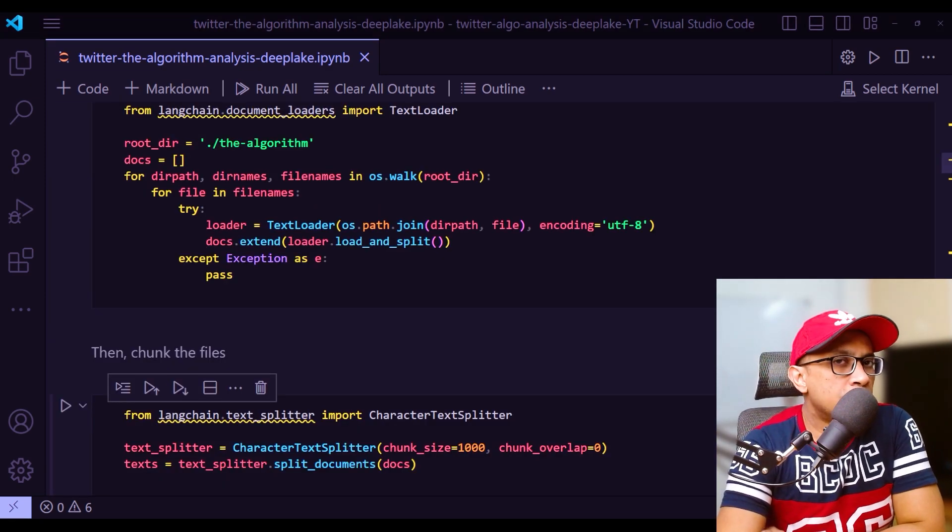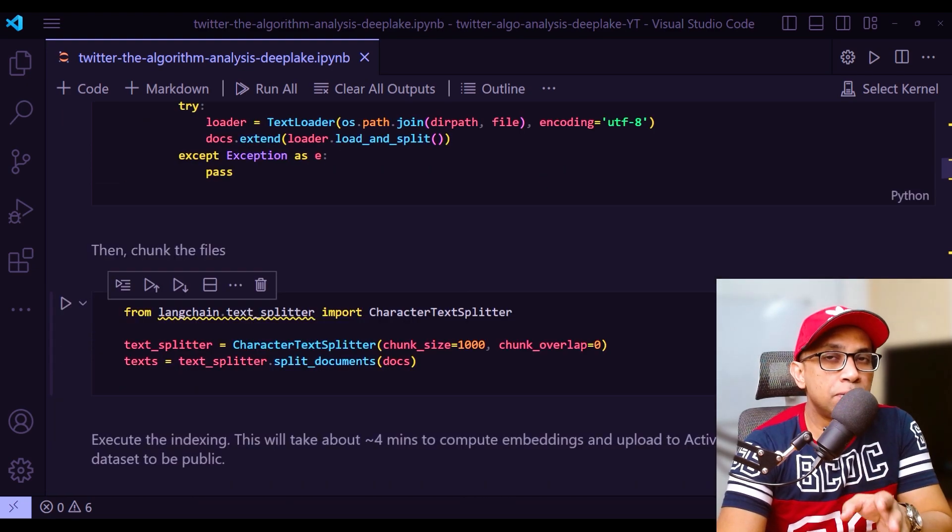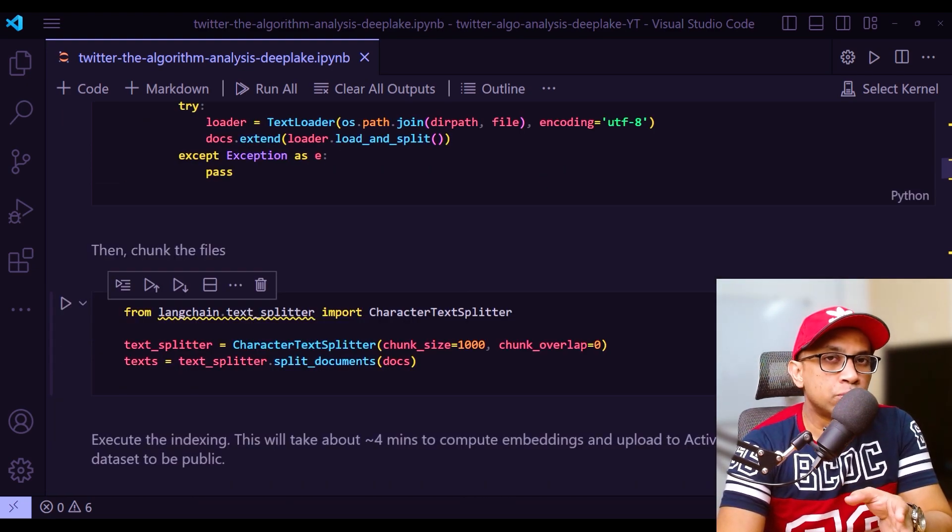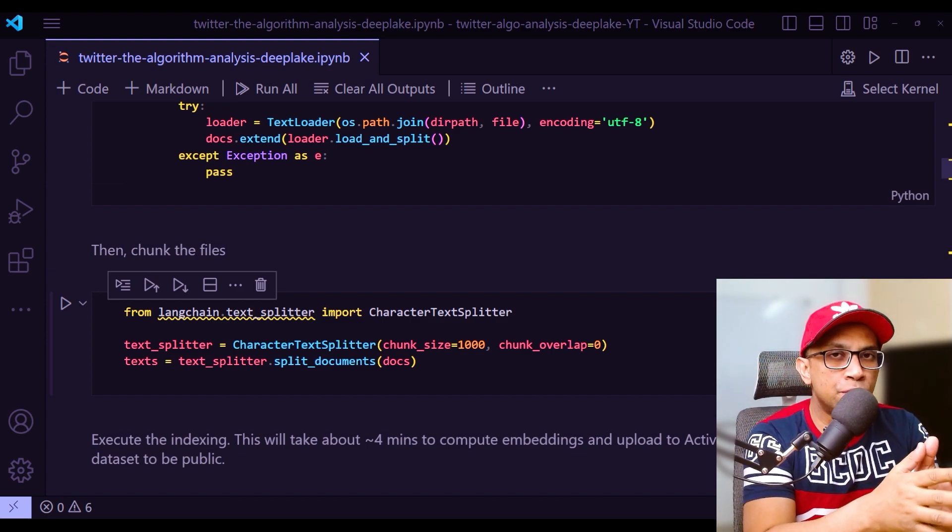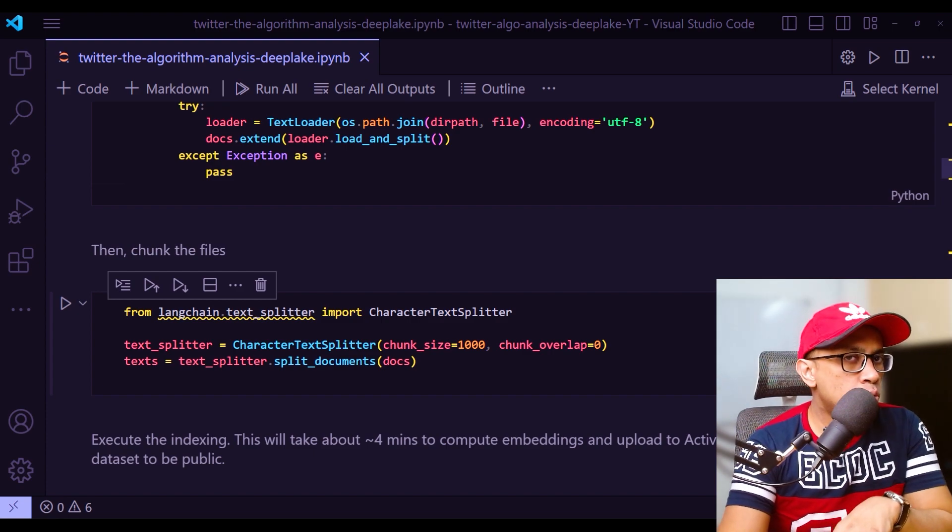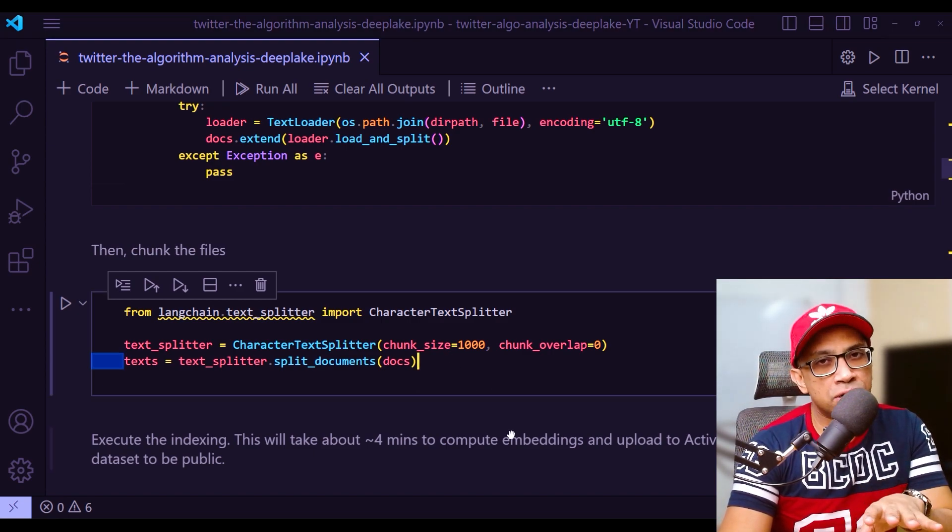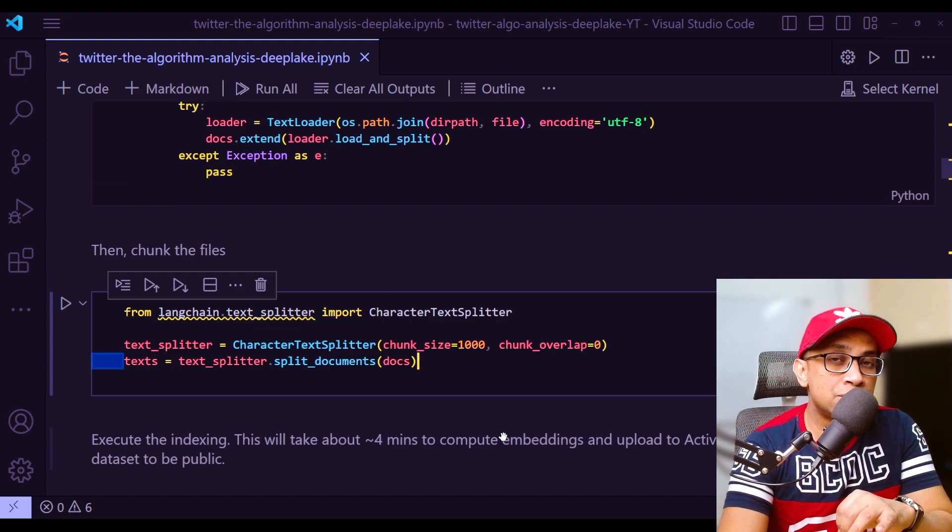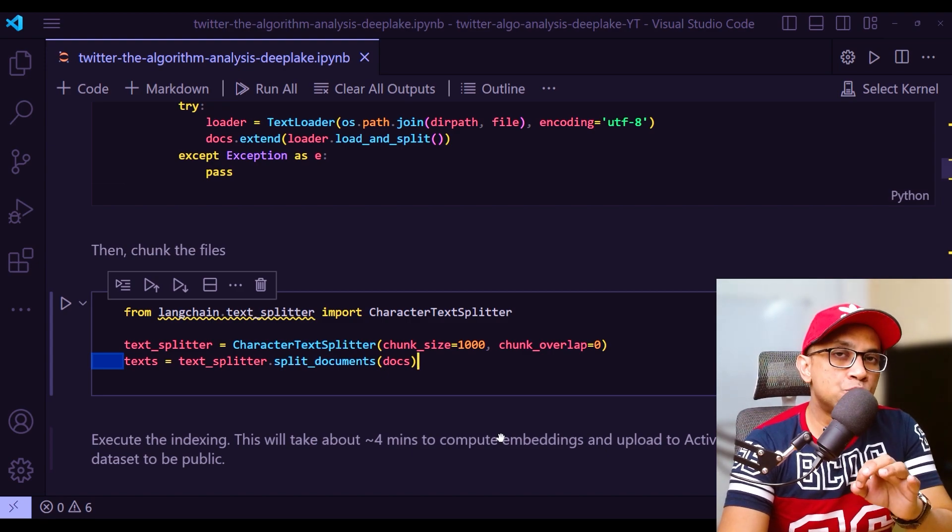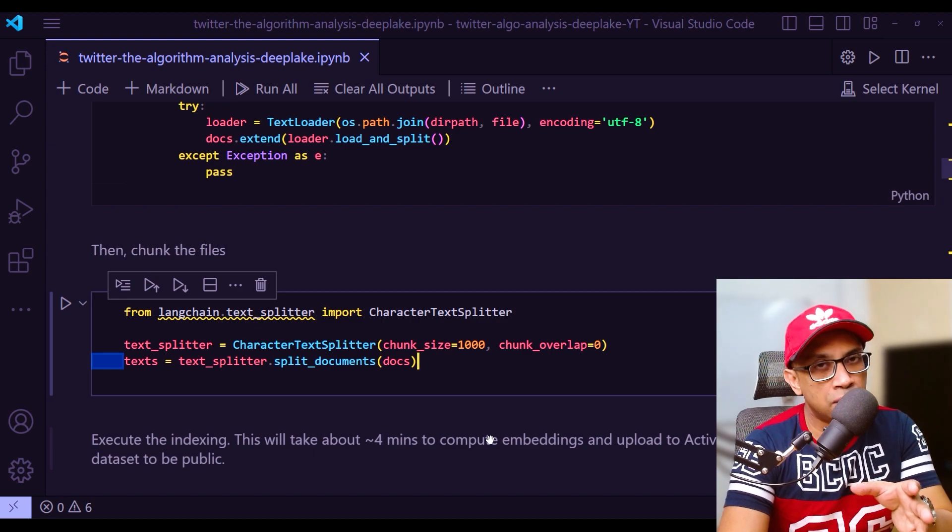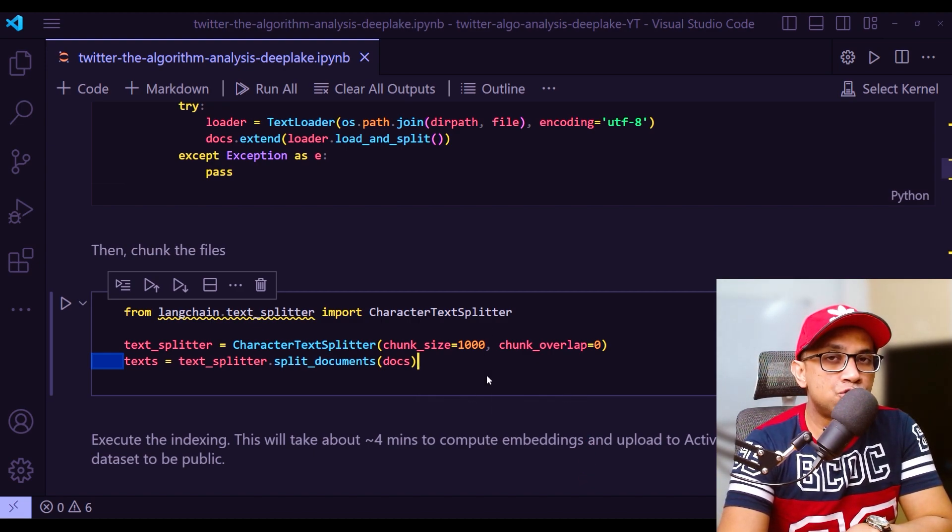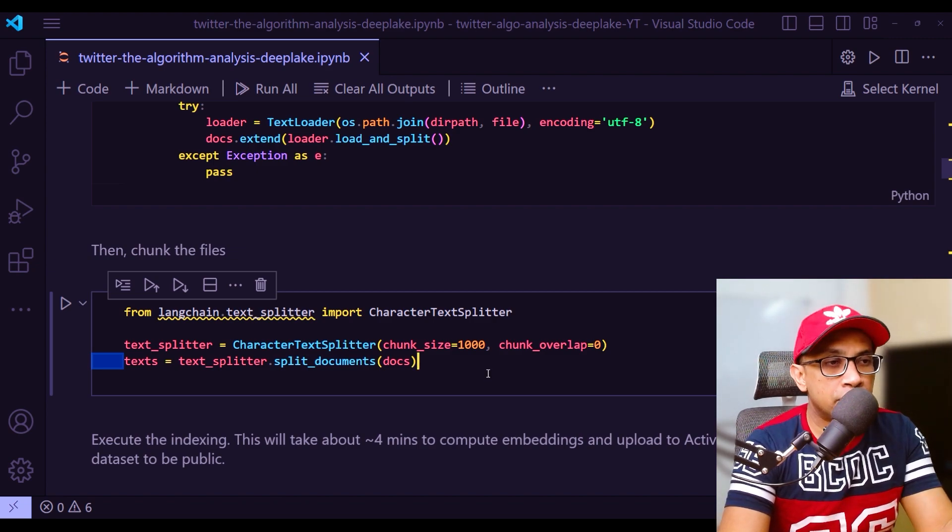After this step - now that we have loaded our document - we need to split the text up so that we don't run into token limits when we retrieve relevant document information. The character text splitter is being used in the example where the text is split by a single character. You can also use different text splitters. In this case, the code is splitting the documents in chunk size of 1000 characters with no overlap between the chunks.